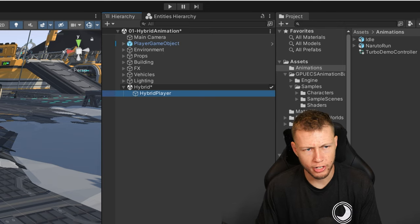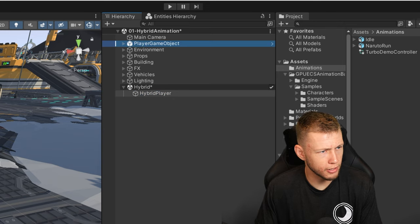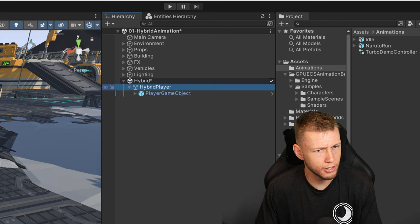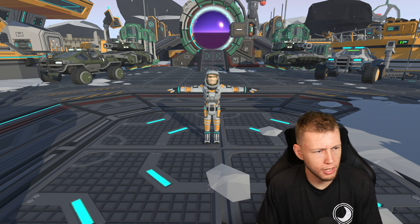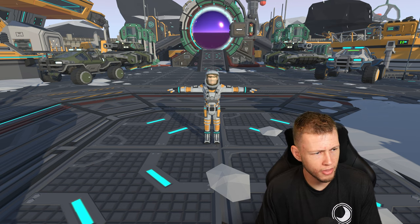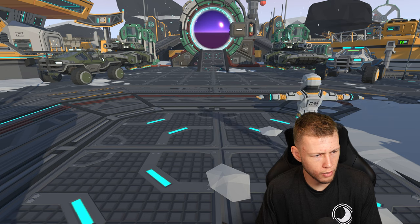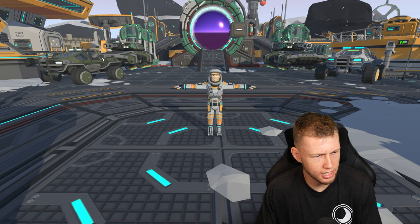I have this hybrid player with just a player move script on it. I'll drag this player game object as a child of the hybrid player. When we do that, we get a warning in the console that this shader on this object does not support skinning, which can result in incorrect rendering. And if we enter play mode, you'll see that the character is still in the T-pose — it doesn't go into the idle animation, and when I start moving around, it basically just stays in the T-pose.